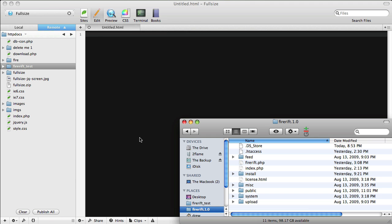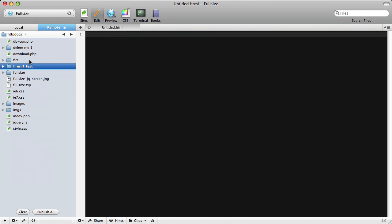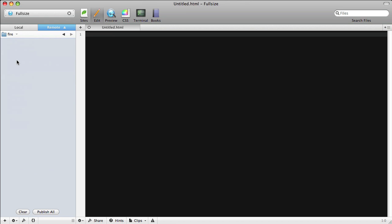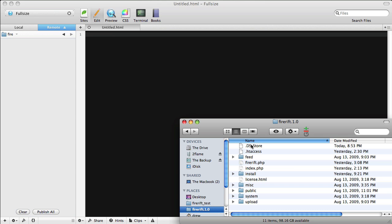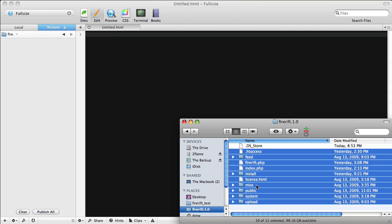After you've purchased FireRift, you can upload it to your server to get started on the installer. I'll go ahead and open up this subfolder here that I created to put FireRift into. As you can see, it's blank. I'll add in all of the FireRift files.